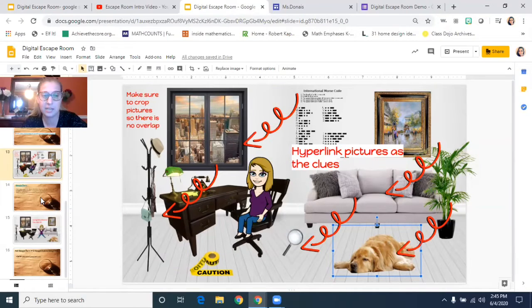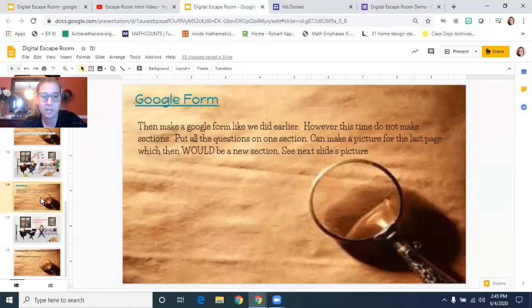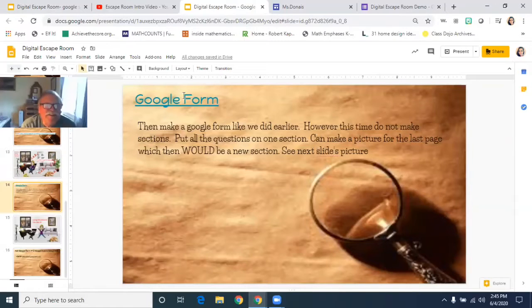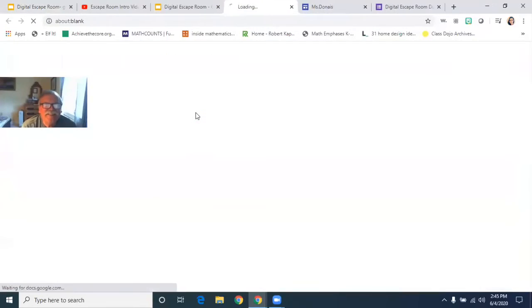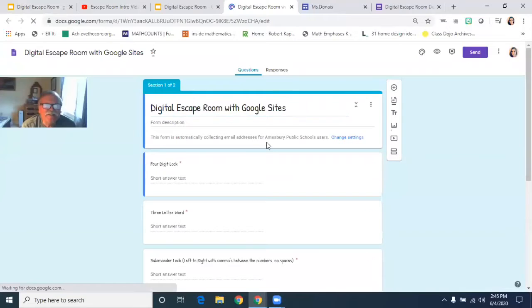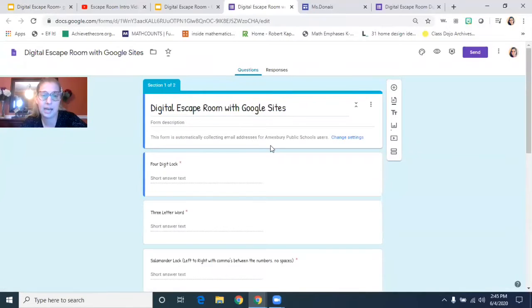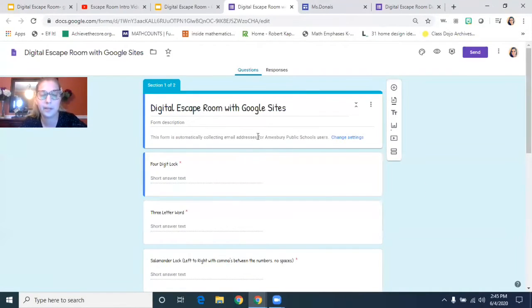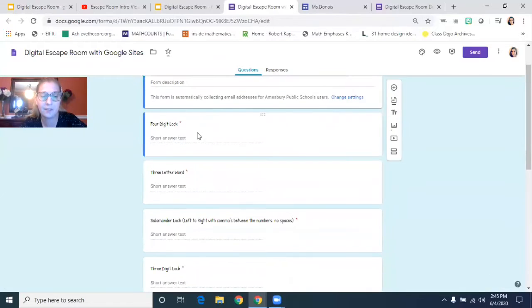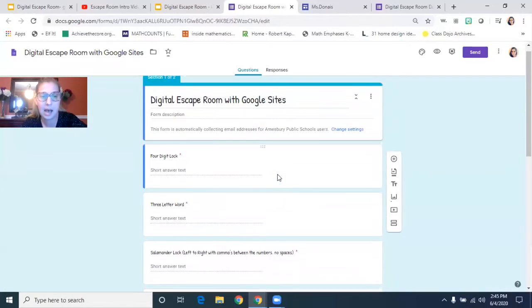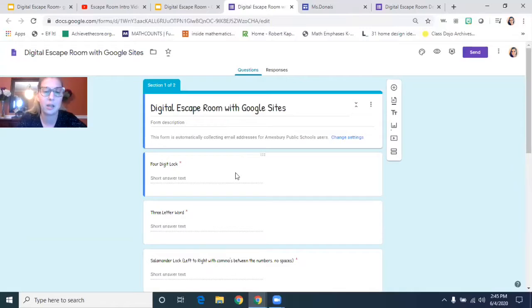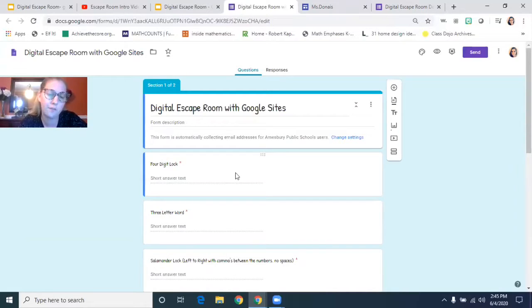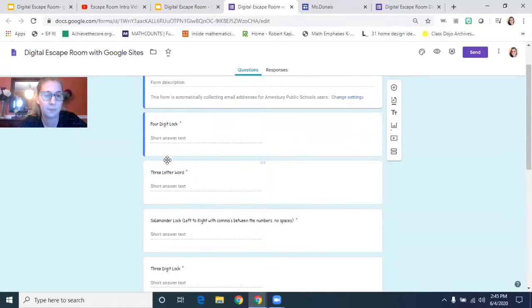So then you can go, the next step is you have to make your Google form. So when I go to my Google form, you'll notice that in this the only difference between this escape room and the one I showed you earlier is I have everything on one section. So why I did that? Because again, this one's not linear. So I didn't care what order you found the clues in. I wanted you guys just to be able to put the clues in at any point.